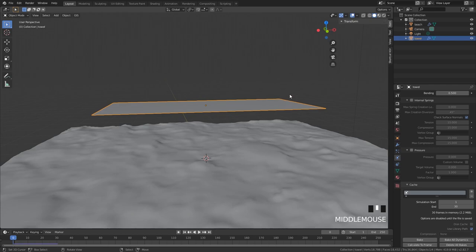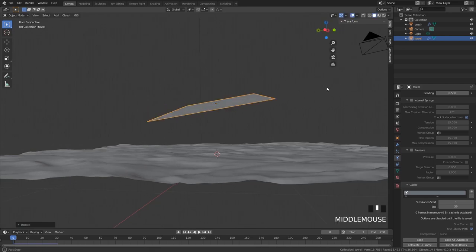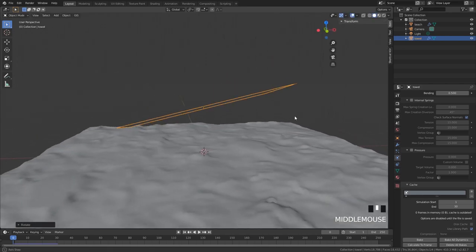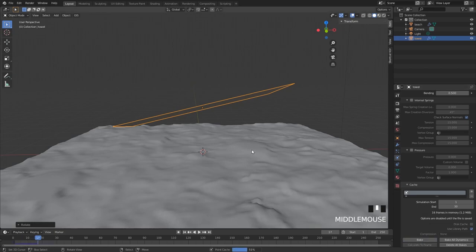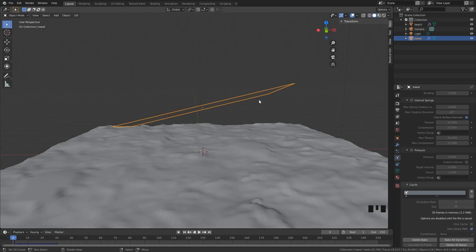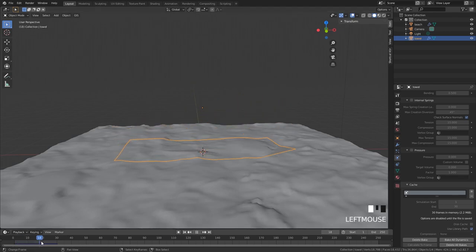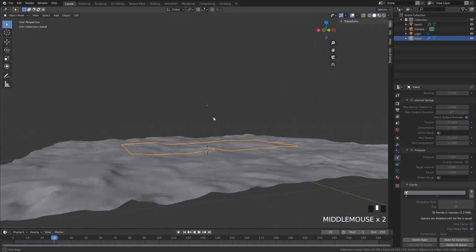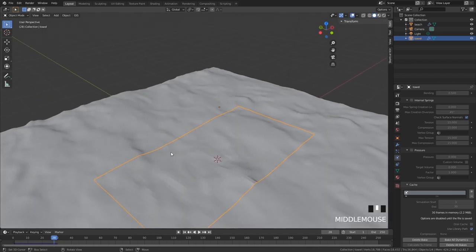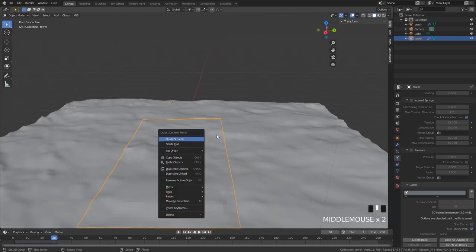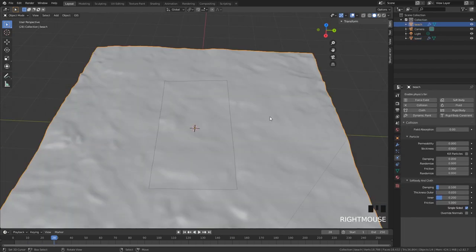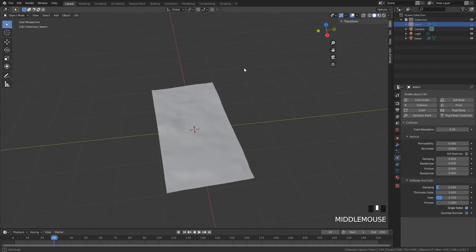We're going to add some randomness here and then start baking again. I like to do it this way because it seems a little more organic, more like what would happen in real life, instead of it just being super flat and thrown down. This is just really being thrown down here and it doesn't change a lot but I like to think it changes a little bit. Of course we can also go higher in the subdivisions. Make sure it has shade smooth.